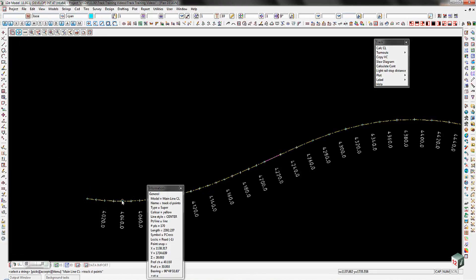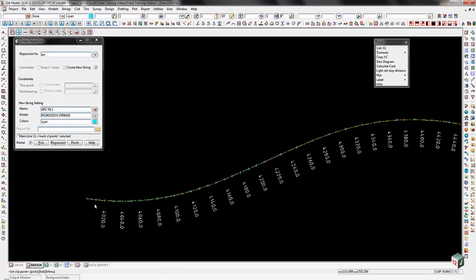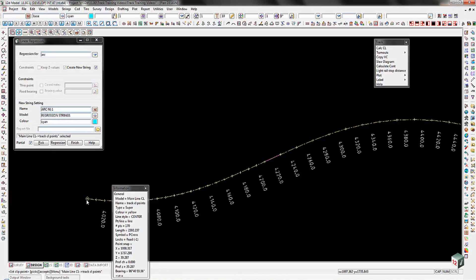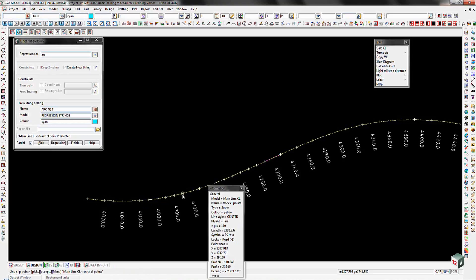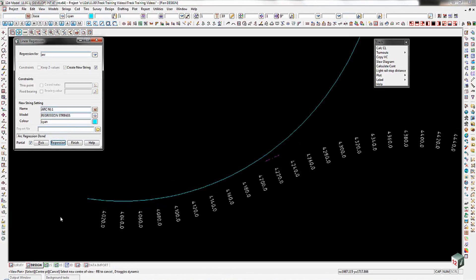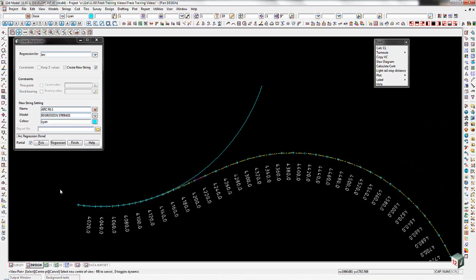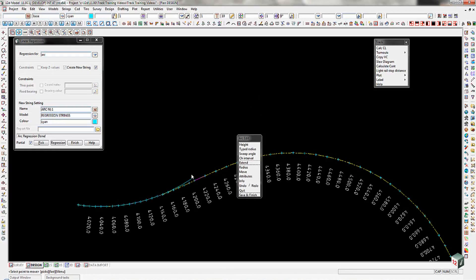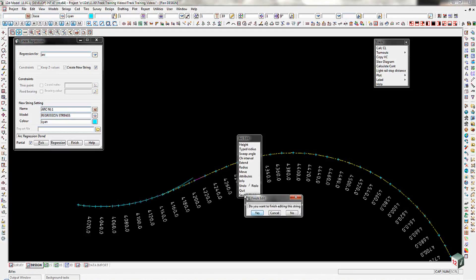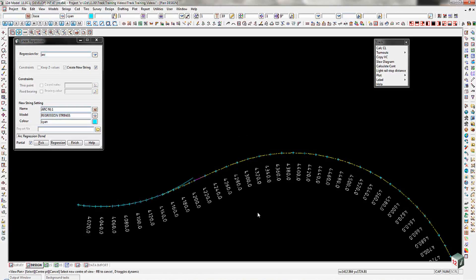Click the Pick button - remember the first pick selects the string you want to work on, so pick the centerline string. It's now asking for the first clip point, so pick the point at the very start of the arc, then come around to the point at around chainage 4110, which is still safely on the curve and not into the transition. Hit Regression on that - it's gone and produced a string. I can then edit the string using the Extend option - pick that point and drag it back to make it shorter or longer. Do a Save and Quit, and that's produced my first arc regression string.